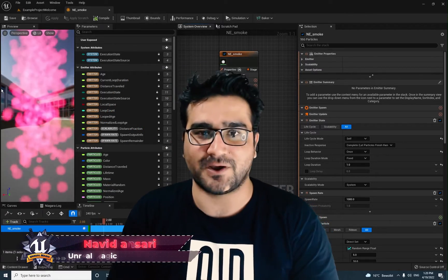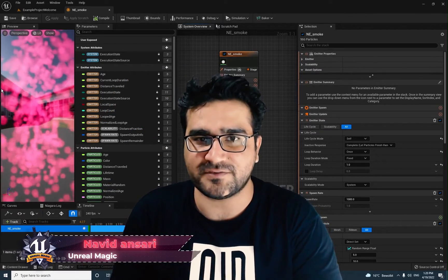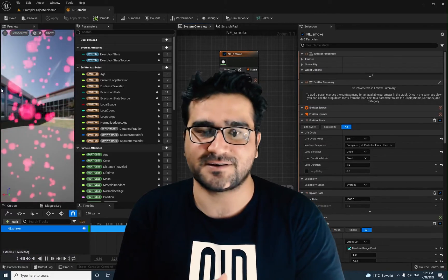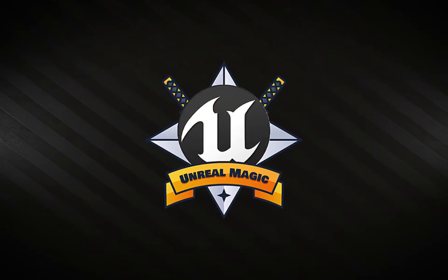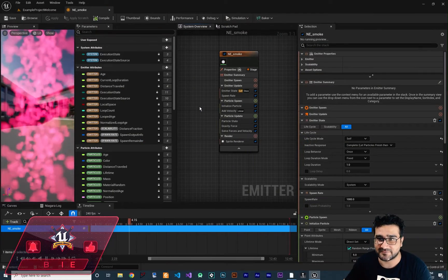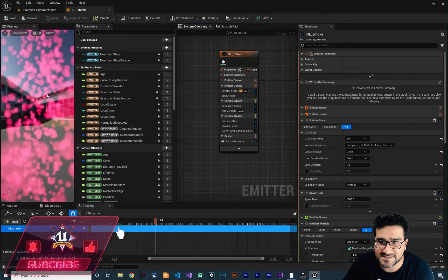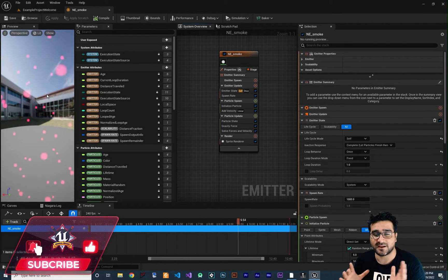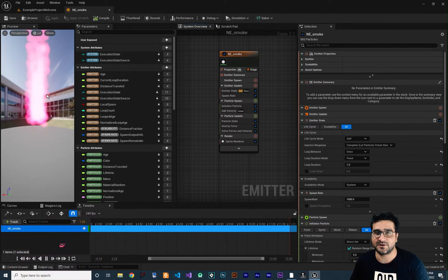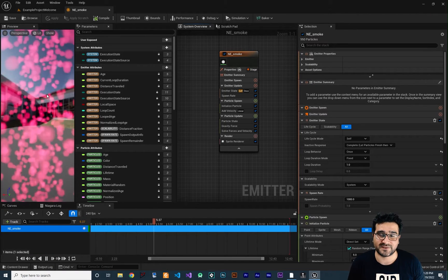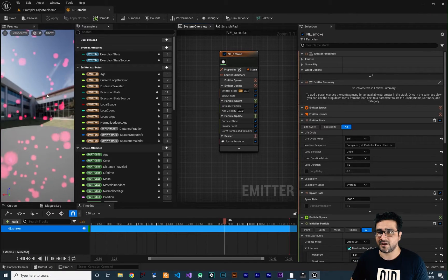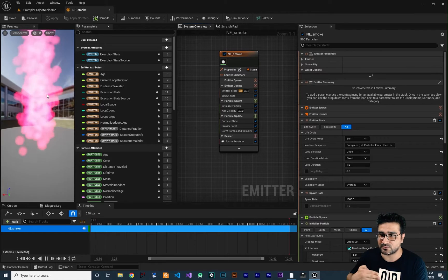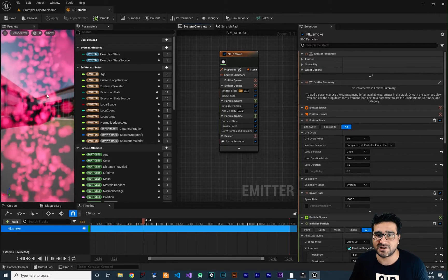Hi, I'm Navid Ansari and in this video I'm going to show you everything in detail about curves in Niagara's system. So without any further ado, let's begin. You remember in last video what we have done — we created this, and now I'm going to talk about curves. Curves are too important and I thought they need a separate video where we talk about everything about curves.